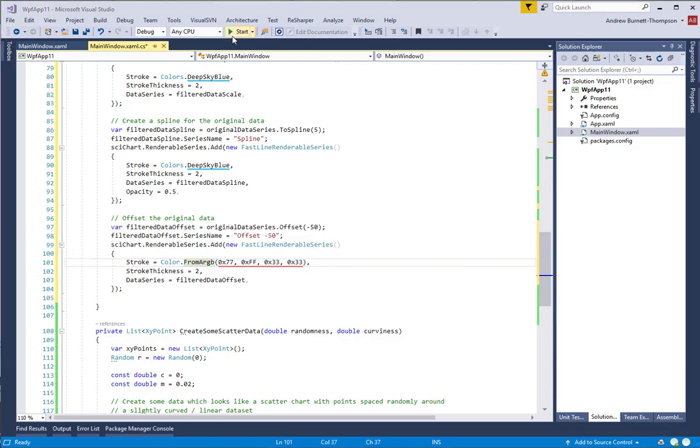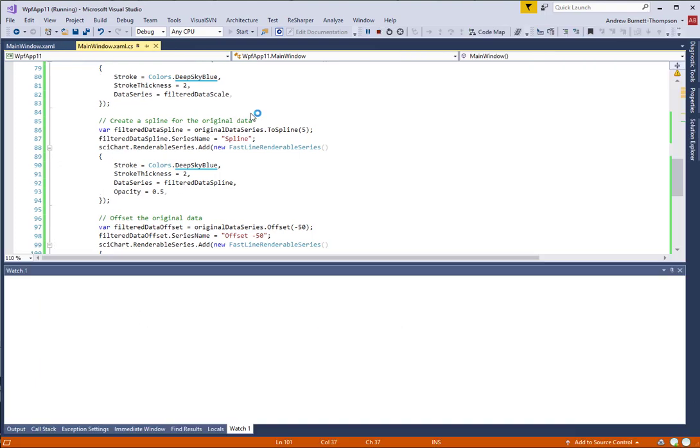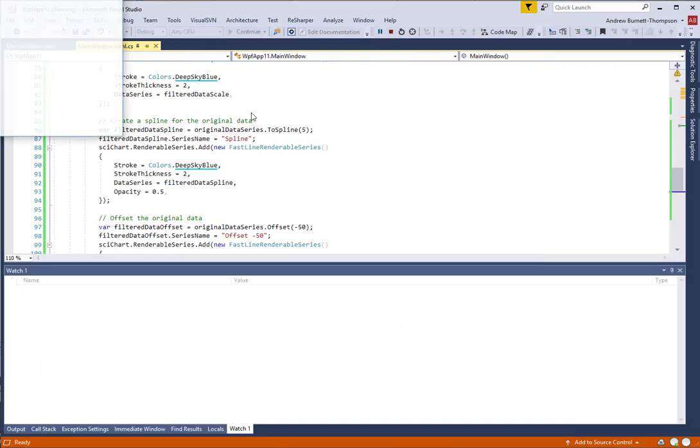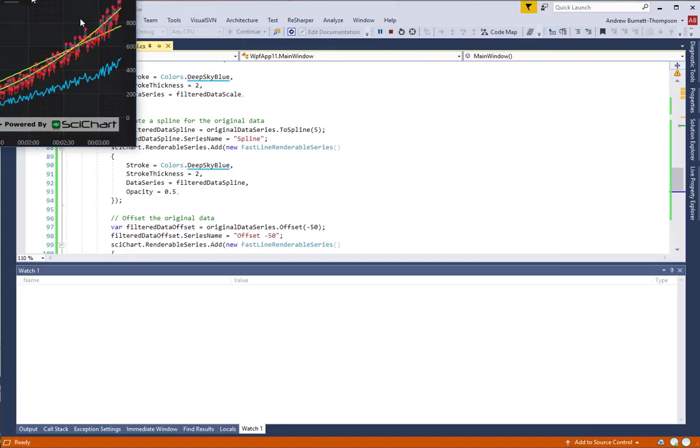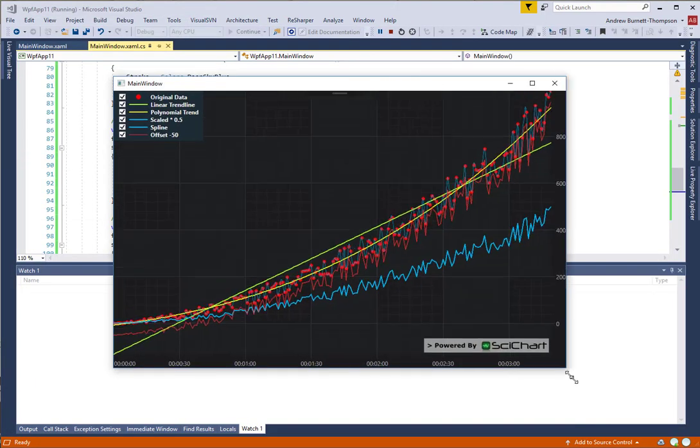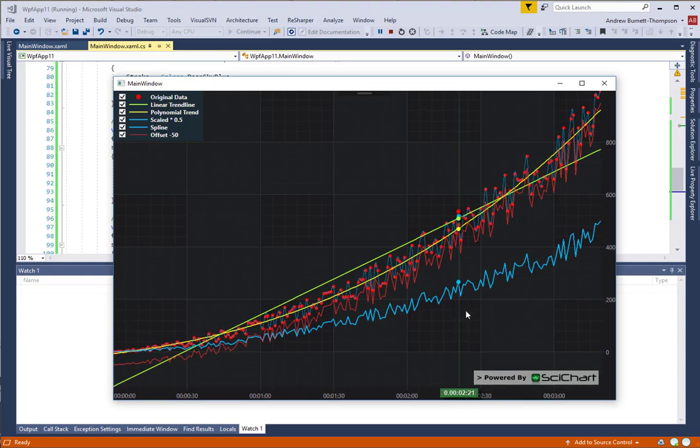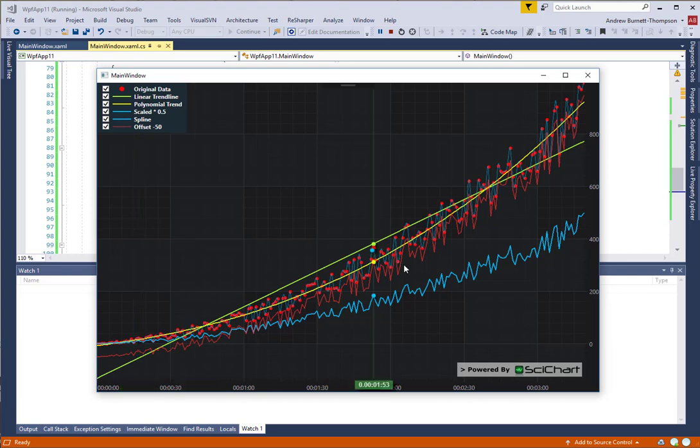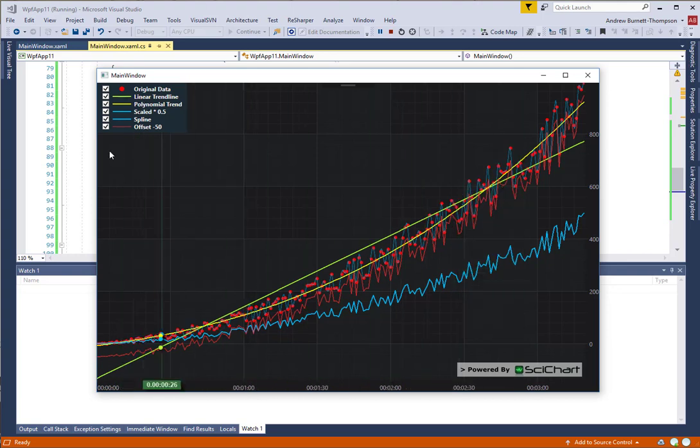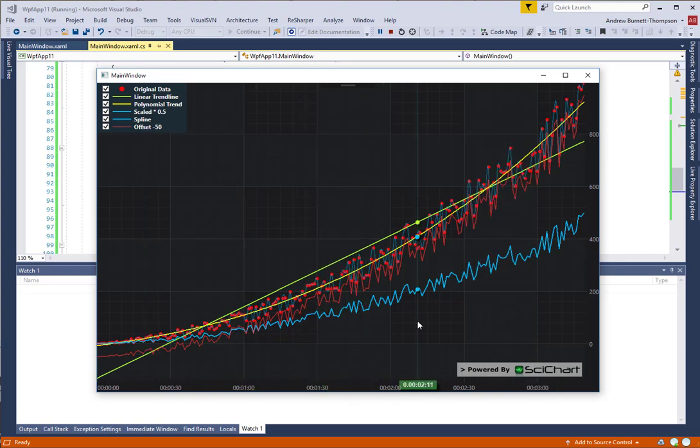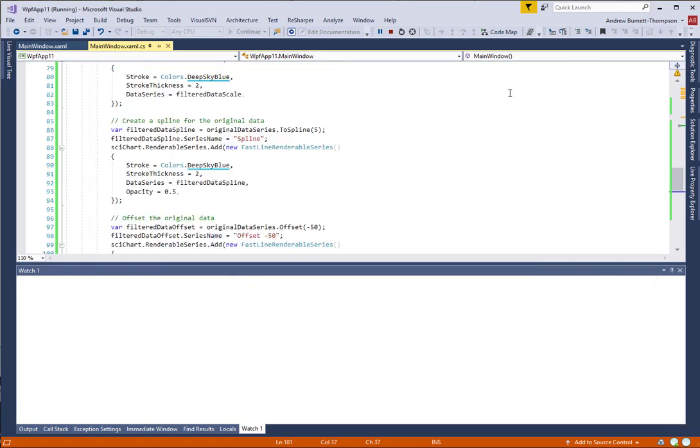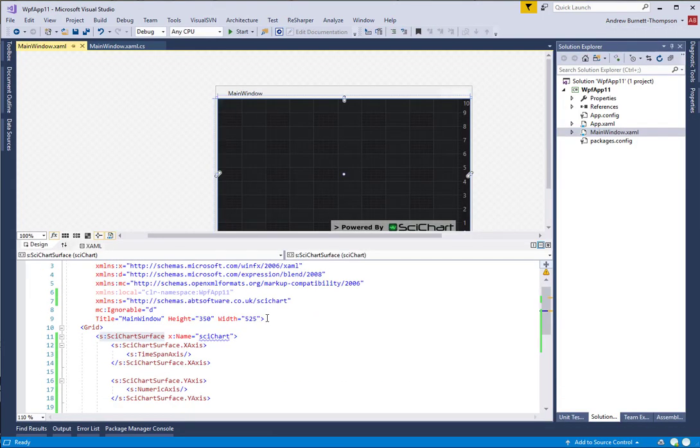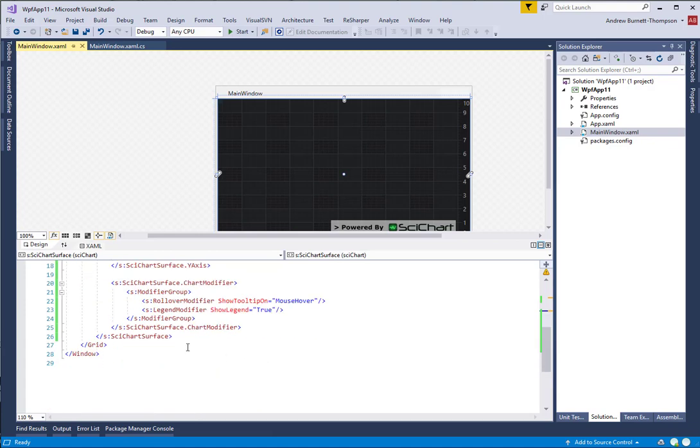Let's go ahead and run our application again. So now you can see the original data series, which is the scatter series, but you can also see a linear trend line, a polynomial trend, a 50% scaled output, a spline output, and we can see the offset here as well. And we can zoom in, should be able to zoom in on this chart if we add the zooming and panning behavior, and then you can see this in a little bit more detail.